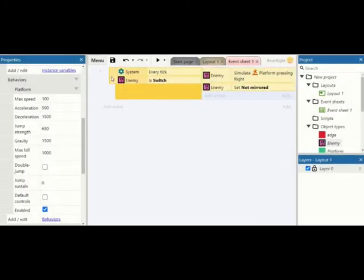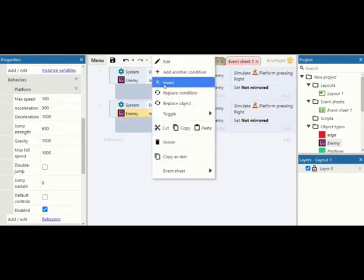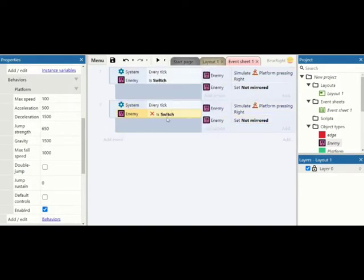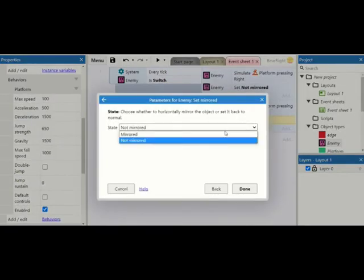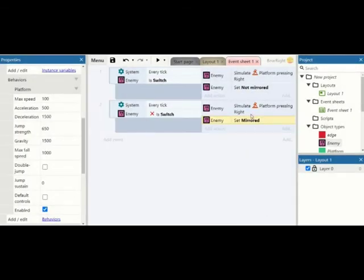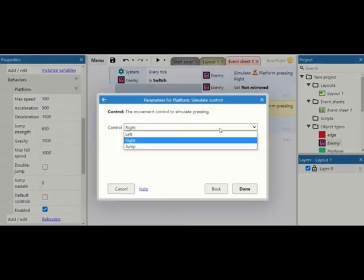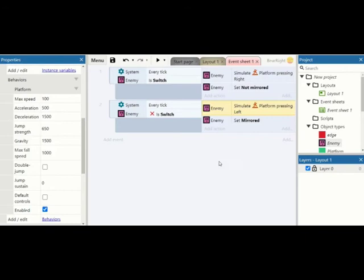We can then take this whole command, copy and paste it, and do a couple of things. So first we're going to invert the switch to see if that's the other way around. We're also going to make it so it's mirrored and so that we are simulating a left move instead. So now it's got the option to move left and right.